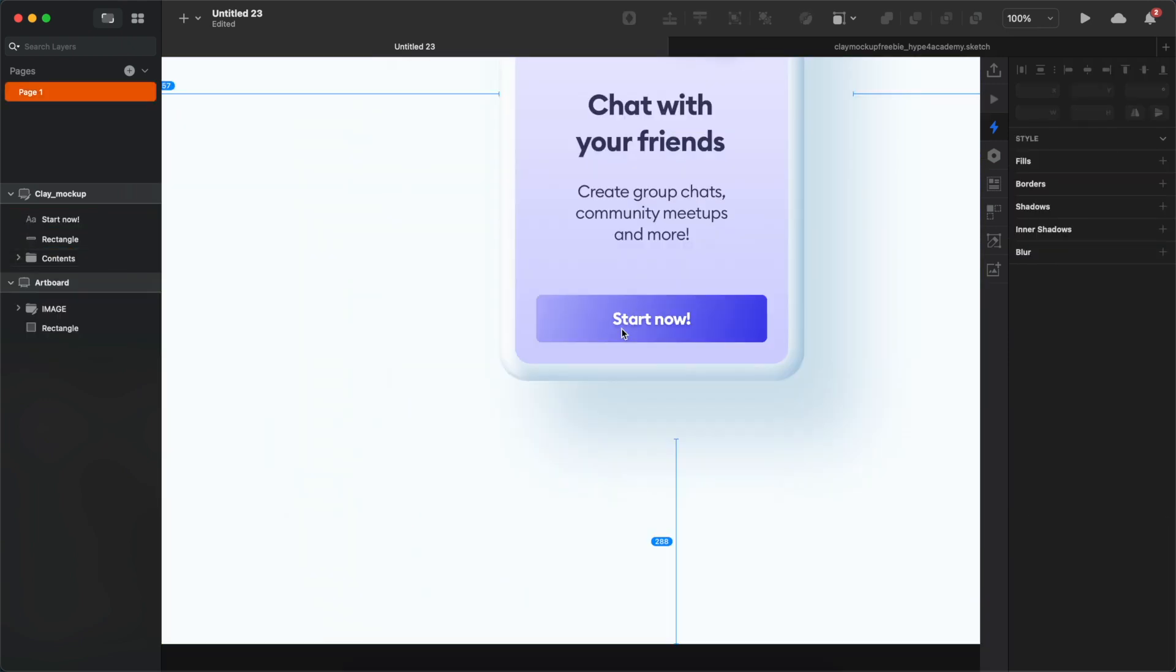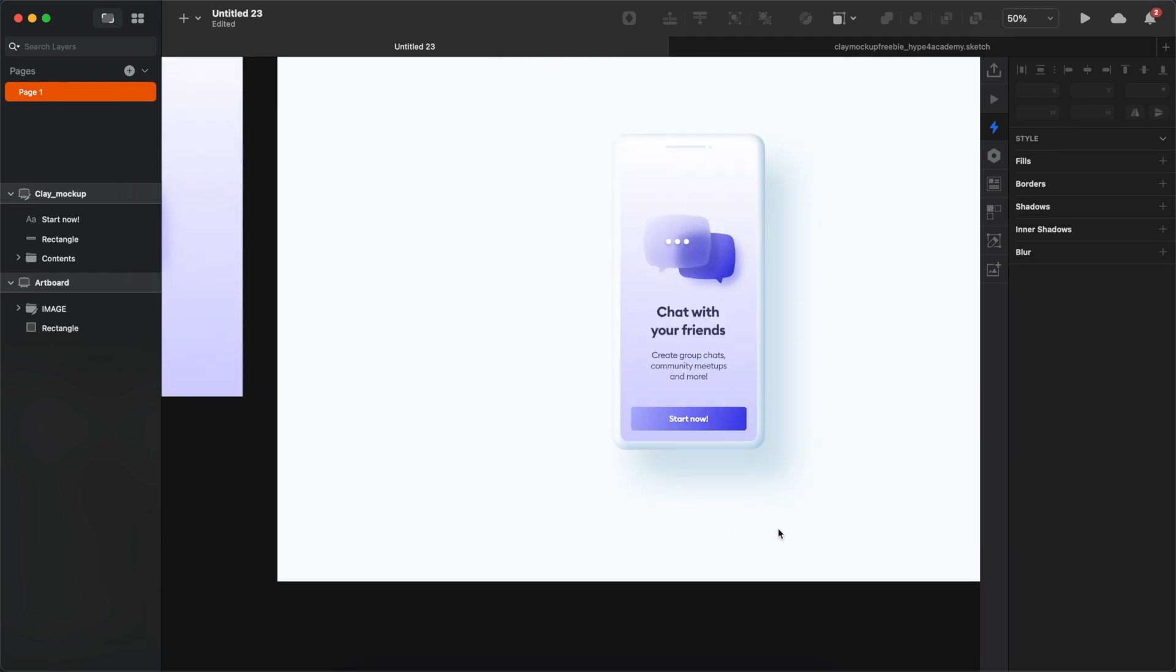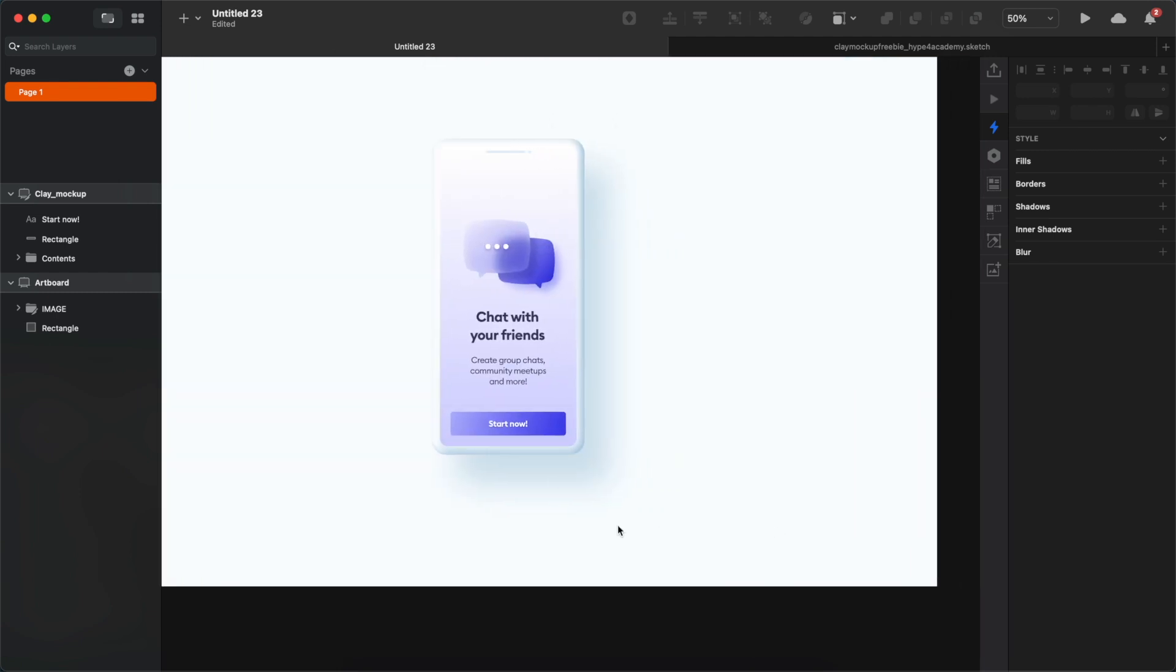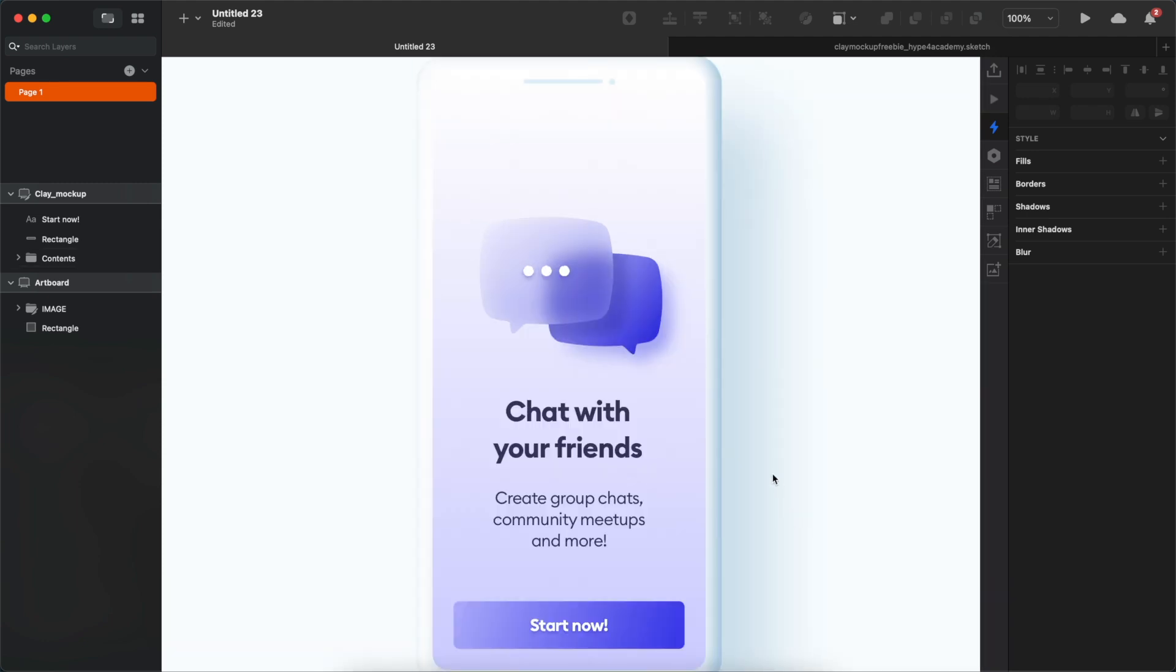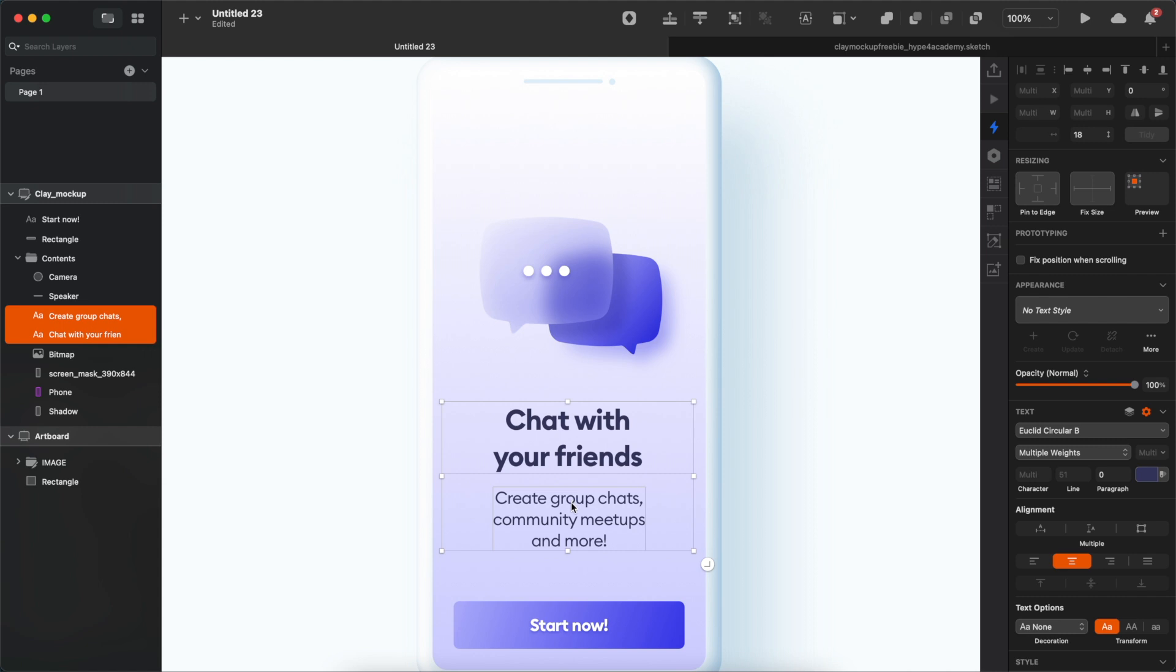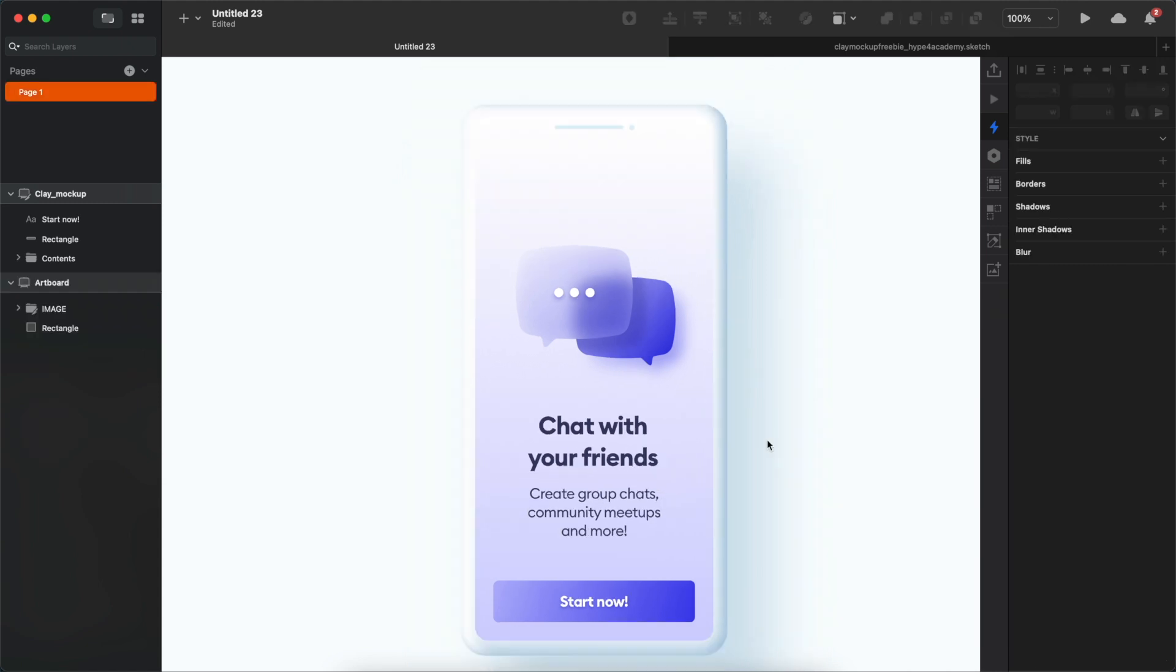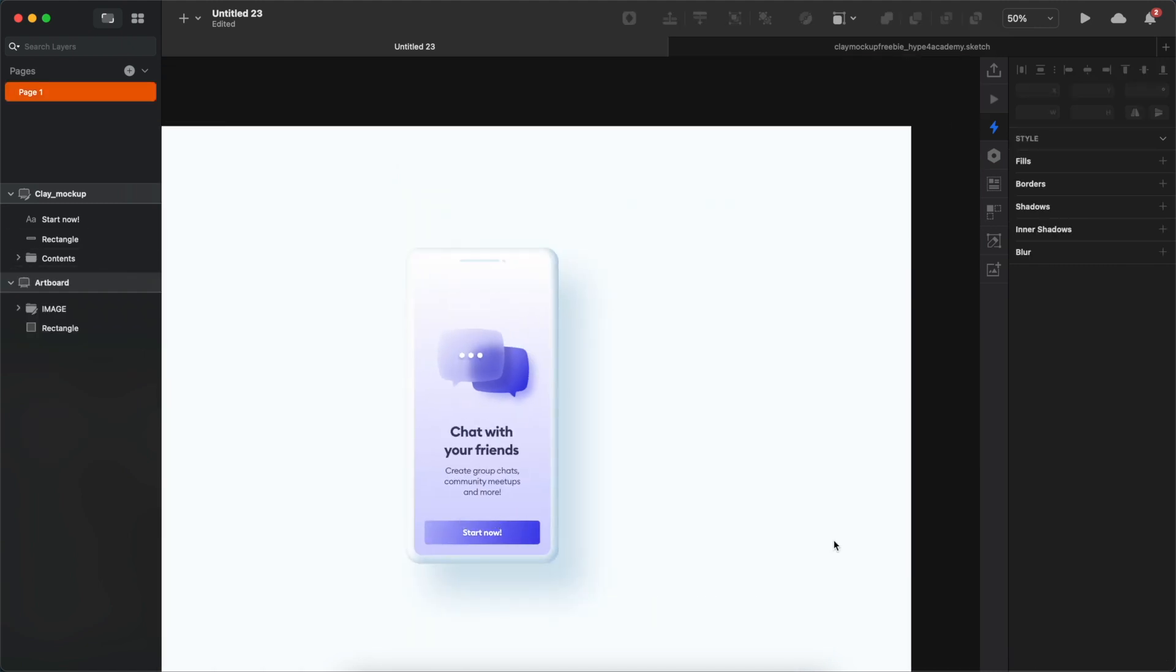And there you have it! A quick 5-minute tutorial in which you can create a pretty nice-looking illustration, but I also encourage you to use your own colors and your own shadows, so try to make it your own. If you decide to create your own version, make sure to share it with me on Twitter or in the comments below.